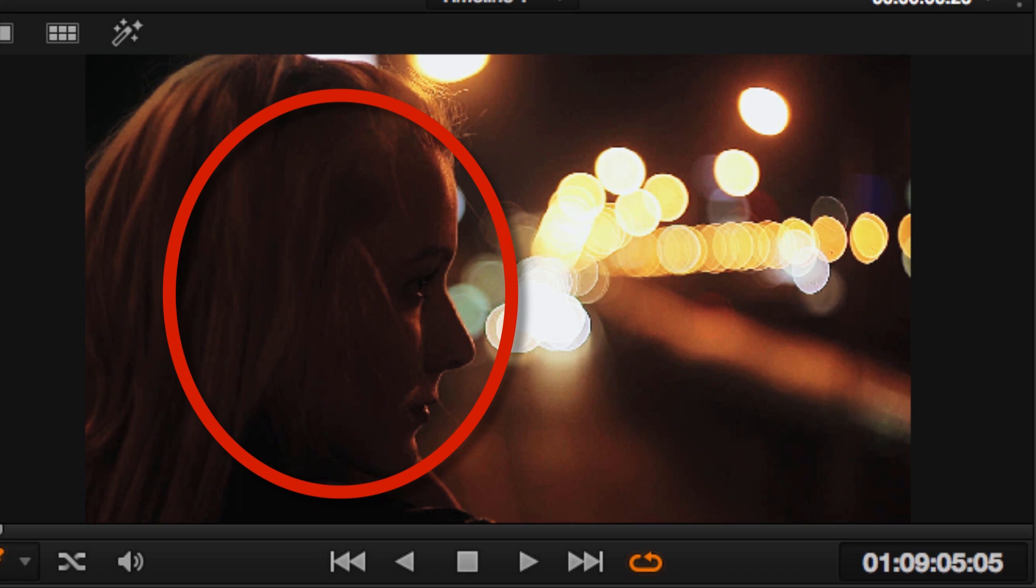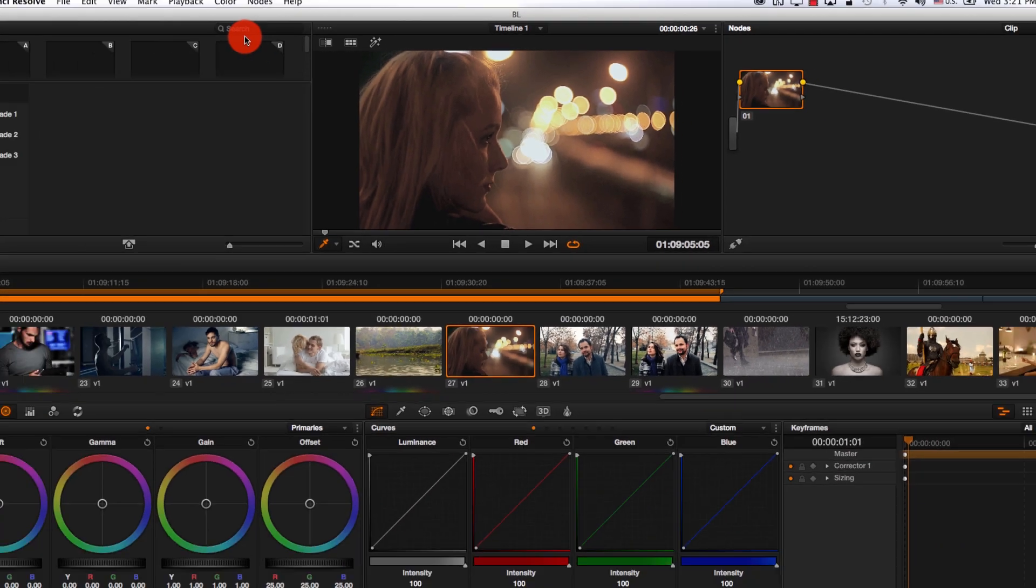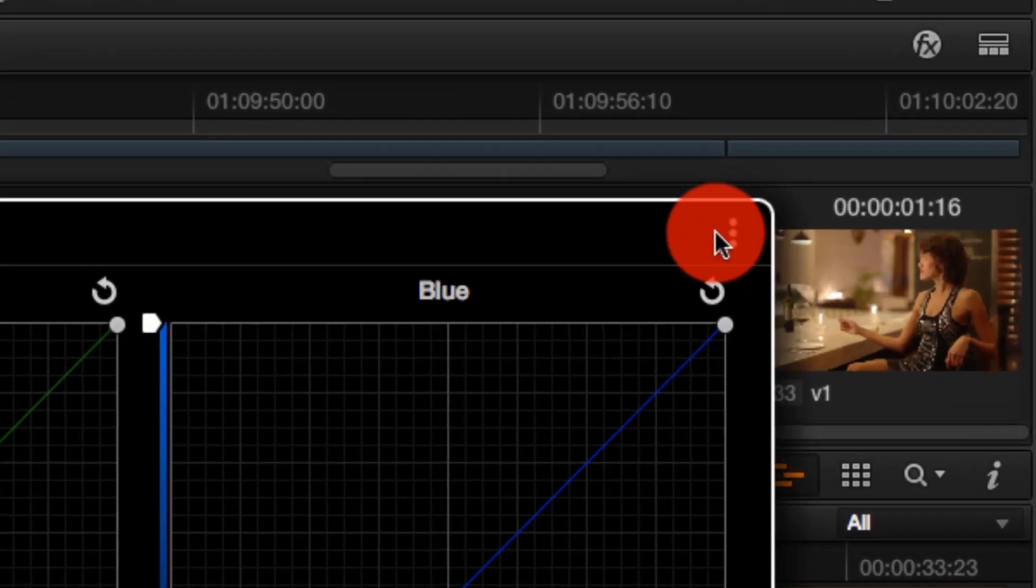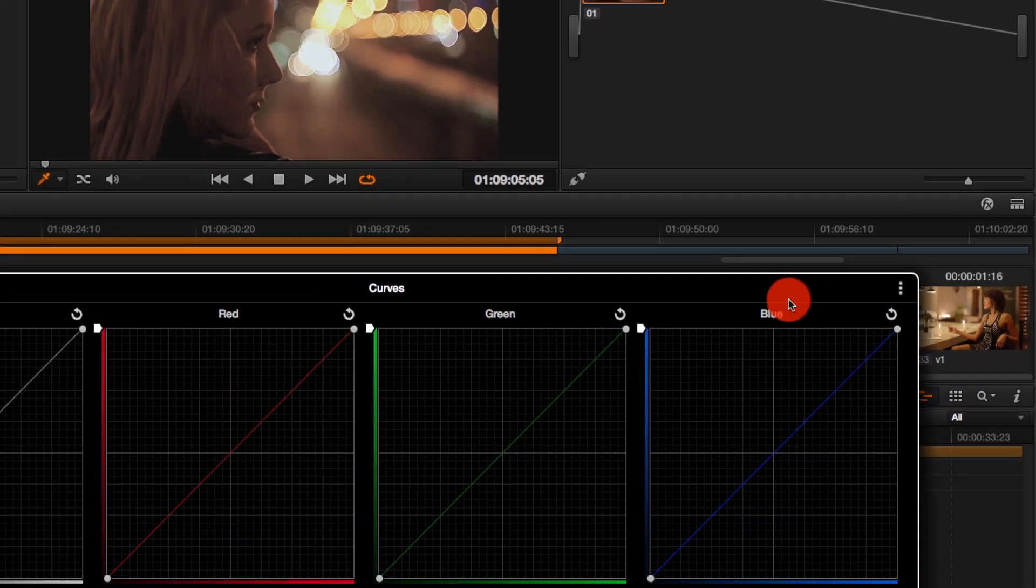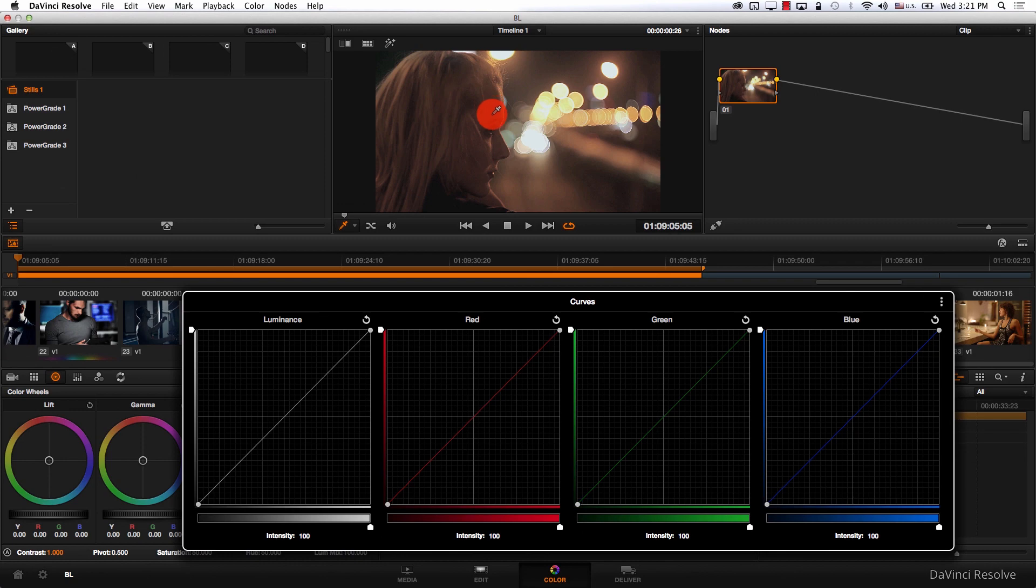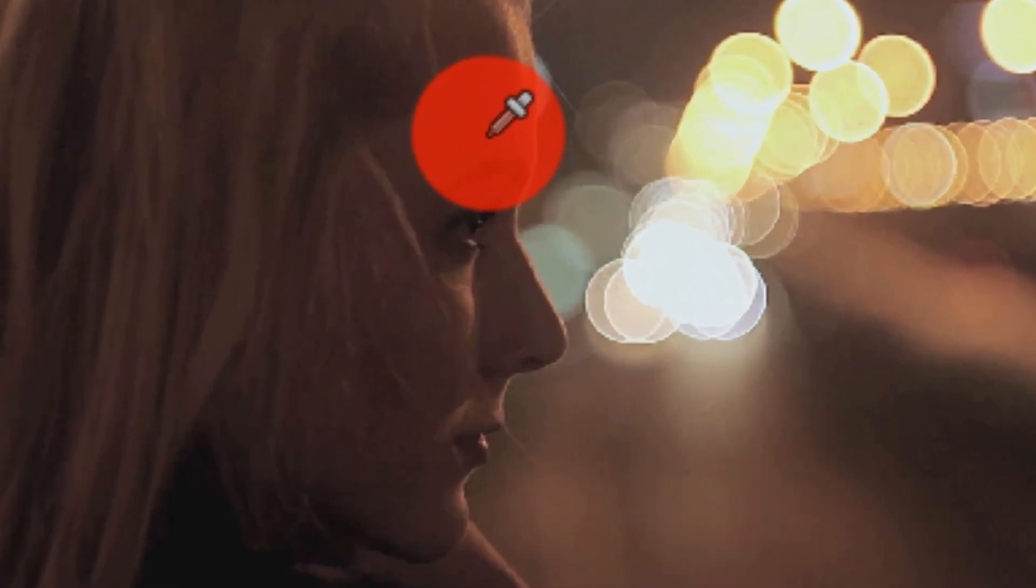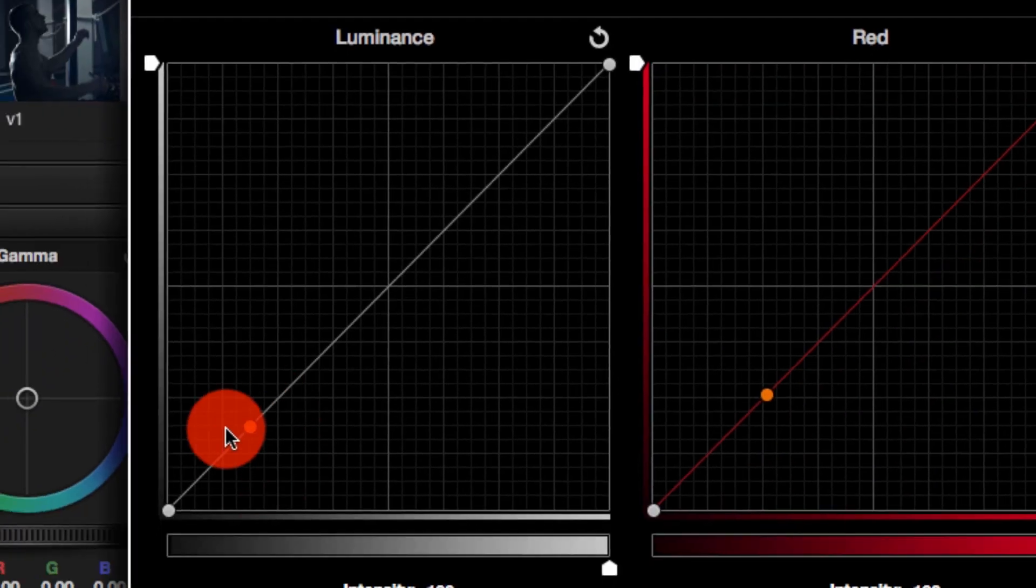To solve this, let me reset everything, and now I'm going to choose a point on the girl's face to make it the middle point. I'm going to expand my curves, make sure that I have gang custom curves unchecked, and then I'm going to sample a middle point of the girl's face, so I'm just going to come here and click. This is my point on the luminance curve.